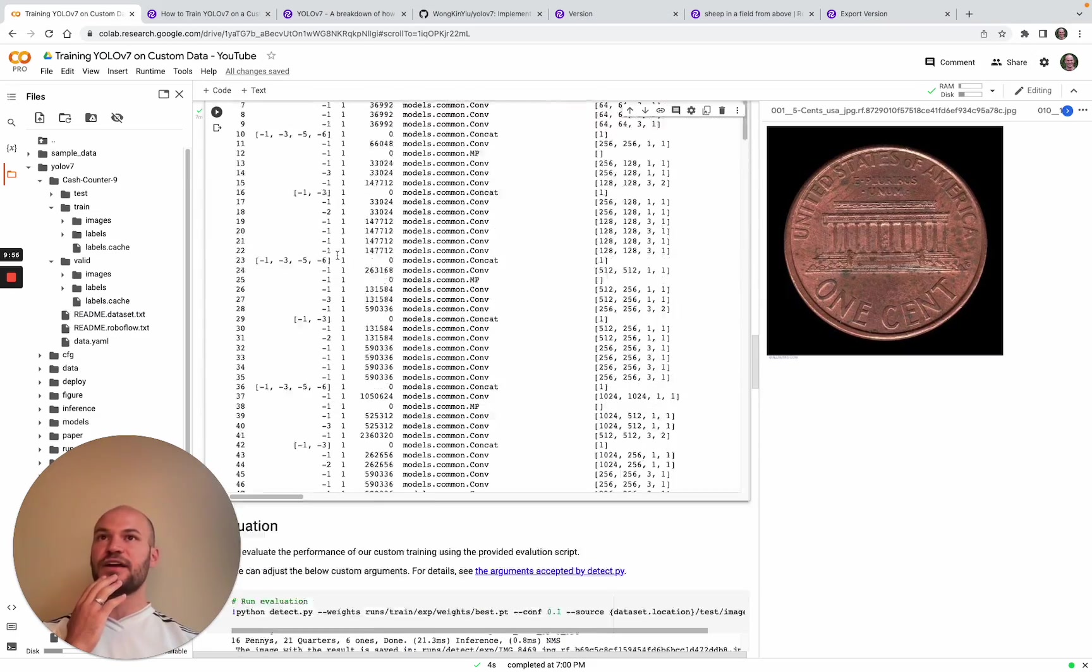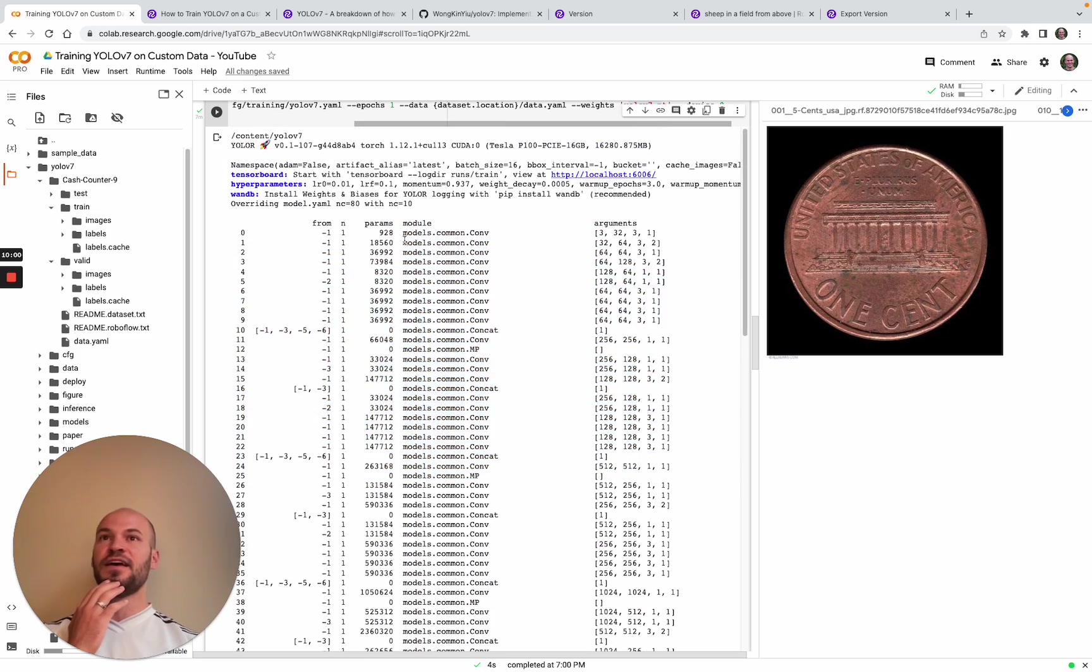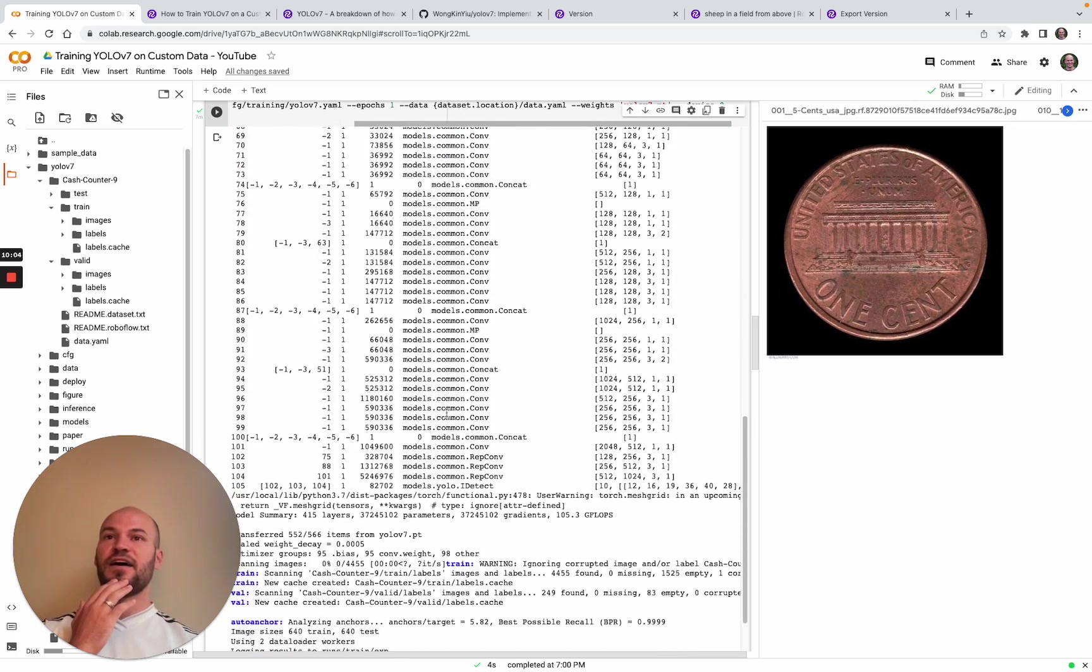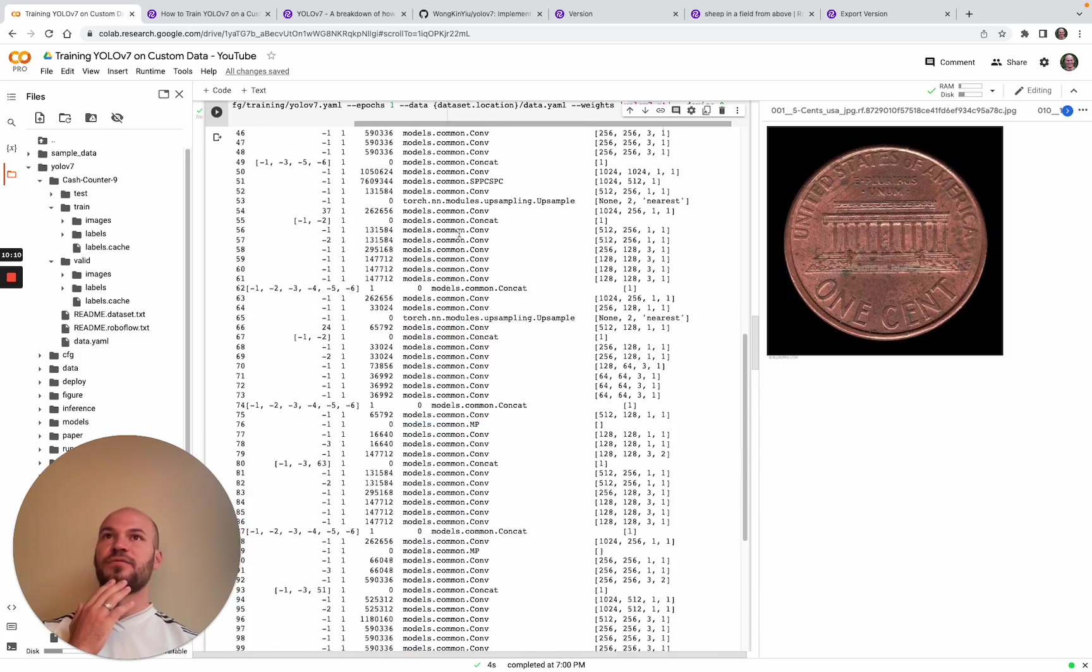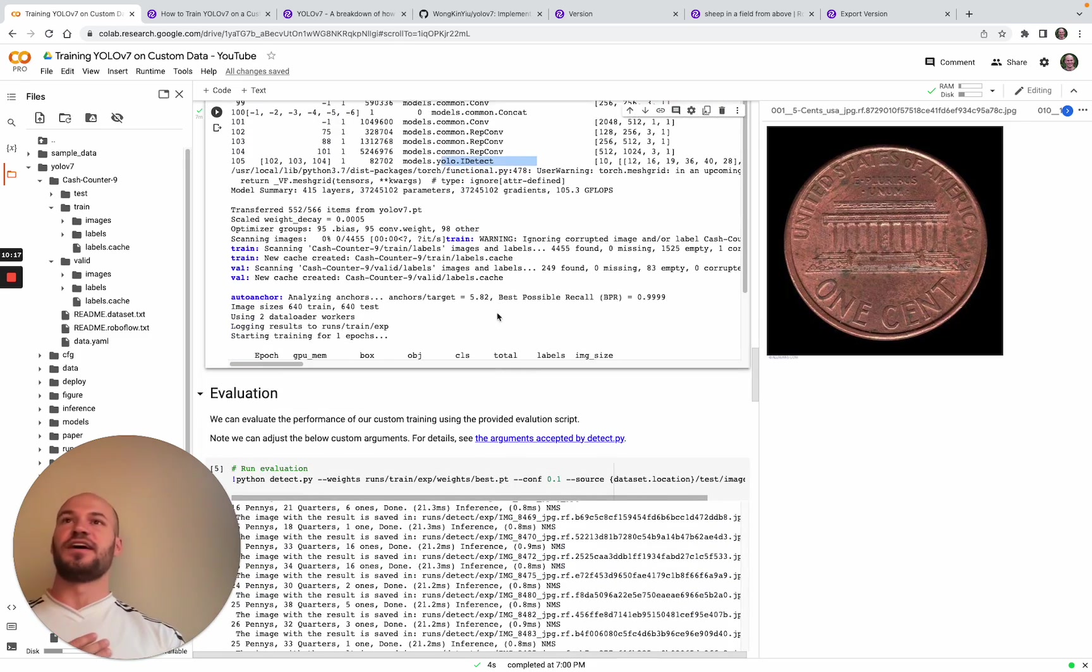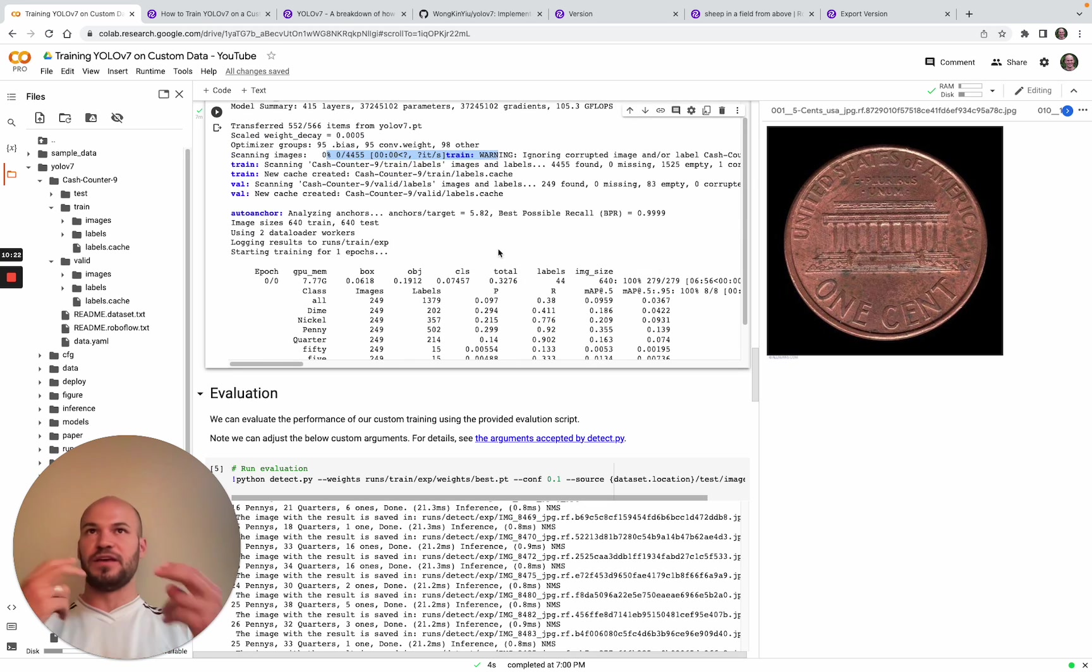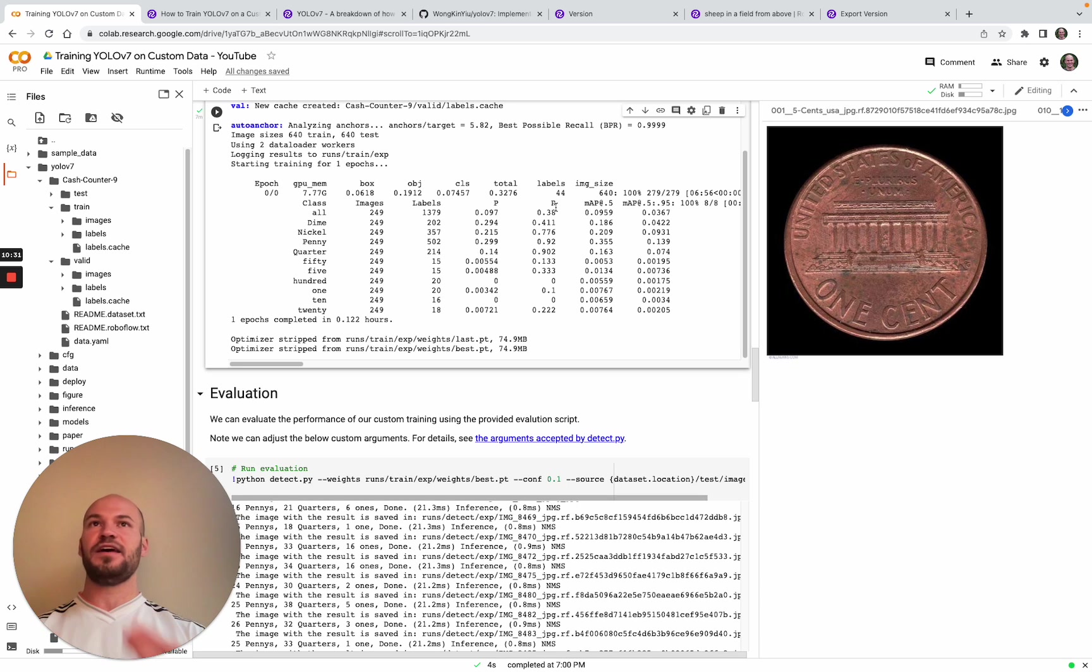Once training kicks off, we can see that the model gets initialized here. We can see the convolutional layers getting formed, and then we can see how we formed the YOLO detection layer. Our images will be passing through this network and then making predictions out of this detection layer. Once training kicks off, you'll see your data gets loaded into the data loader. Then with each epoch, it will cycle through the batch sizes of your images, which is considered an iteration.